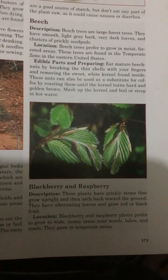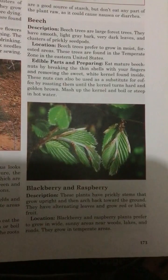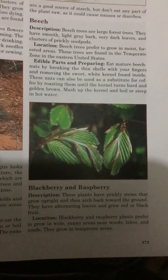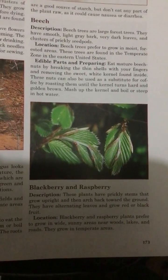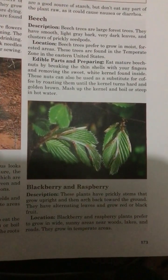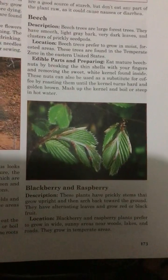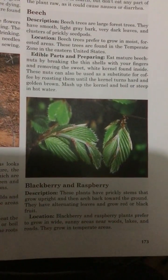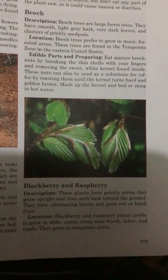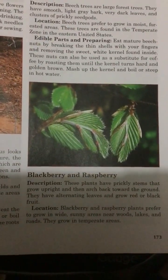Blackberry and raspberry. Description: These plants have prickly stems that grow upright and then arch back toward the ground. They have alternating leaves and grow red or black fruit. Location: Blackberry and raspberry plants prefer to grow in wide, sunny areas near woods, lakes, and roads. They grow in temperate areas.